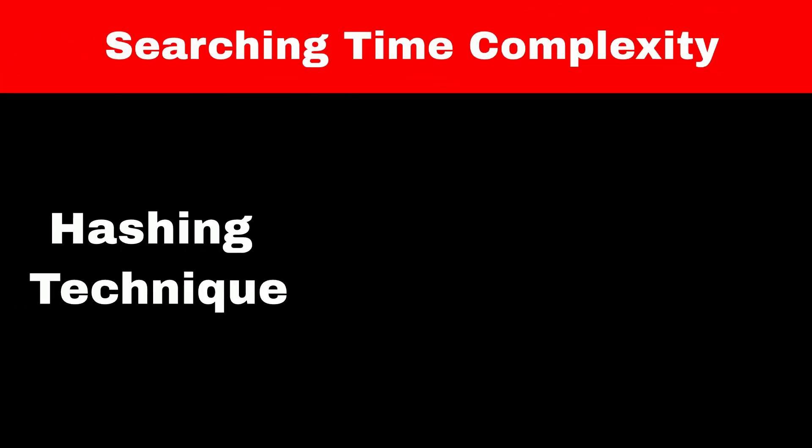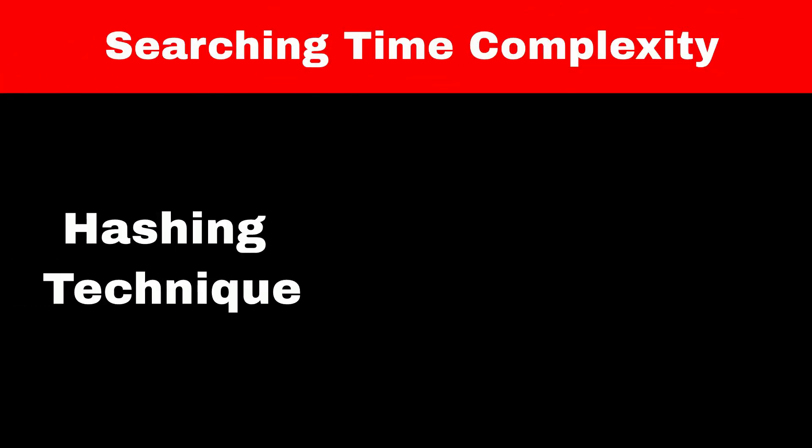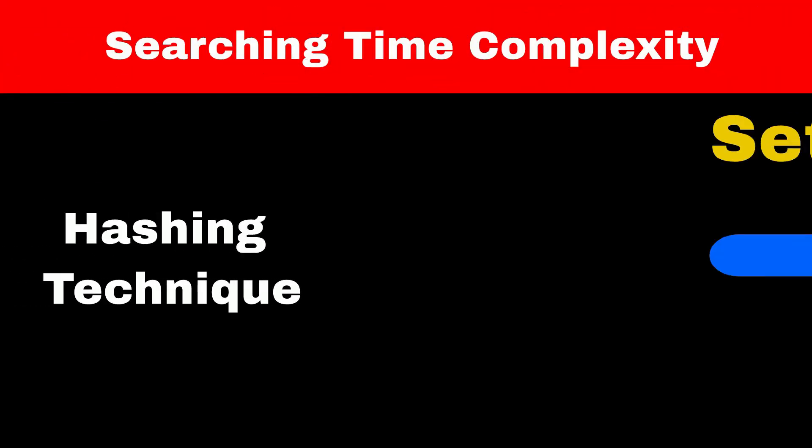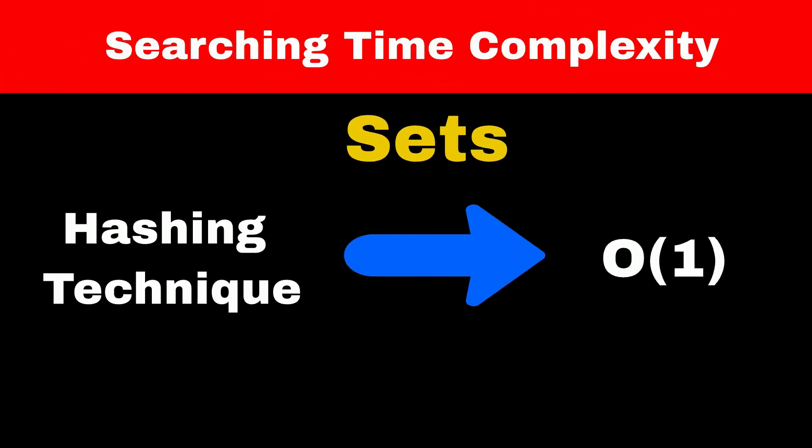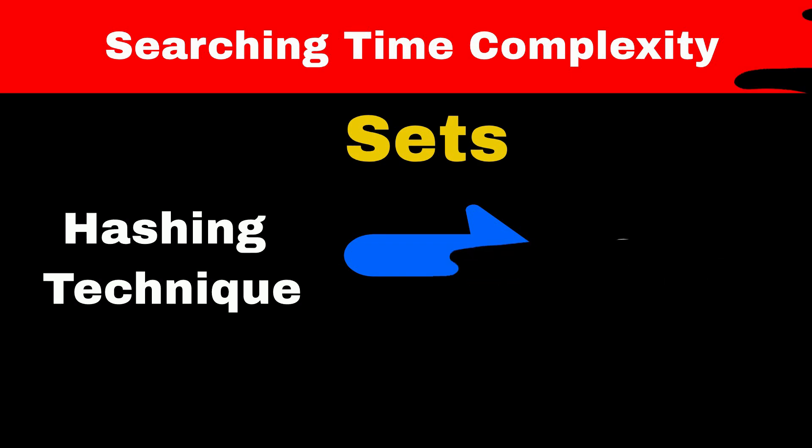HashSet internally uses hashing technique to search for elements. So, the searching time of a HashSet is O(1). Let me know in the comment section if you want me to create a separate video on hashing technique. That's it for today's video. If you like this video, then subscribe to my channel. Thank you for watching.